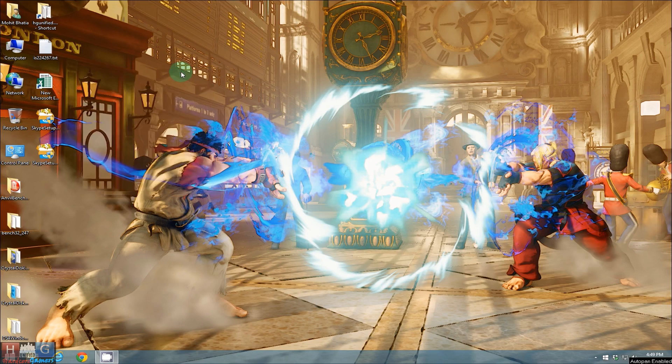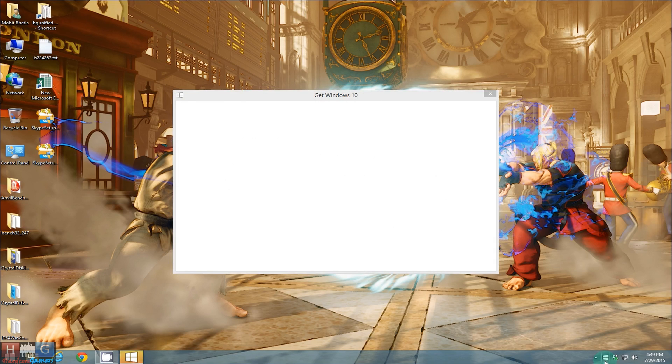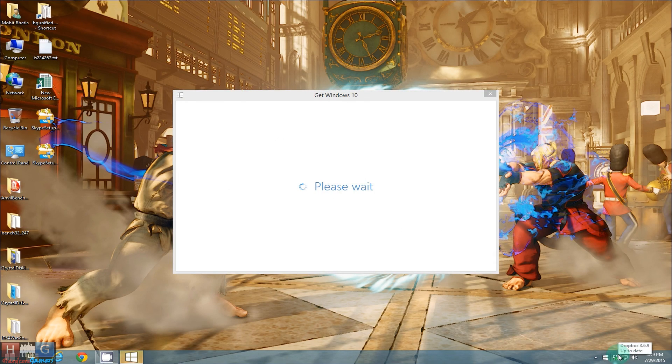For that you have to first check that you have reserved your Windows 10 copy or not. You can check that with this Windows logo at the bottom right corner of your monitor.